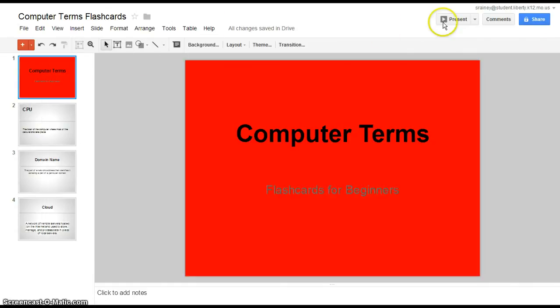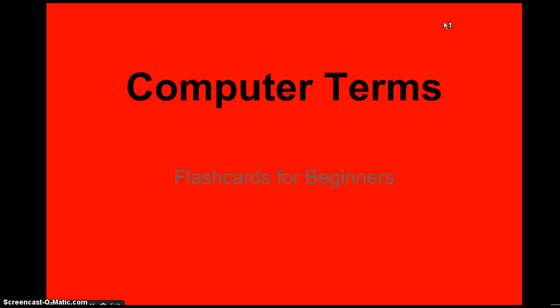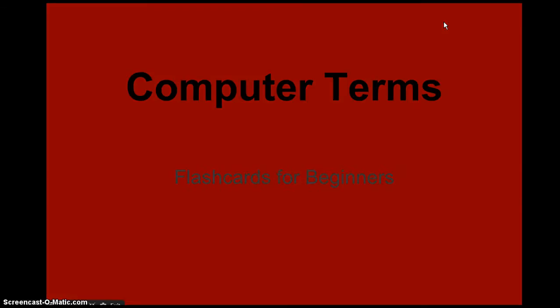So I'm going to go up here to present so I can watch the presentation and make sure it's done the right way. So here's my first slide. I'm going to skip to my second slide. You can see there it shows up CPU. There's my word.